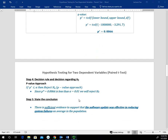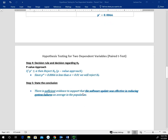The decision rule is: if the p-value is less than alpha, reject H sub 0. Since our p-value of 0.0066 is less than our alpha of 0.01, we reject the null hypothesis — there is evidence to support H sub A. The conclusion is: there is sufficient evidence to support that the software update was effective in reducing system failures on average in the population.